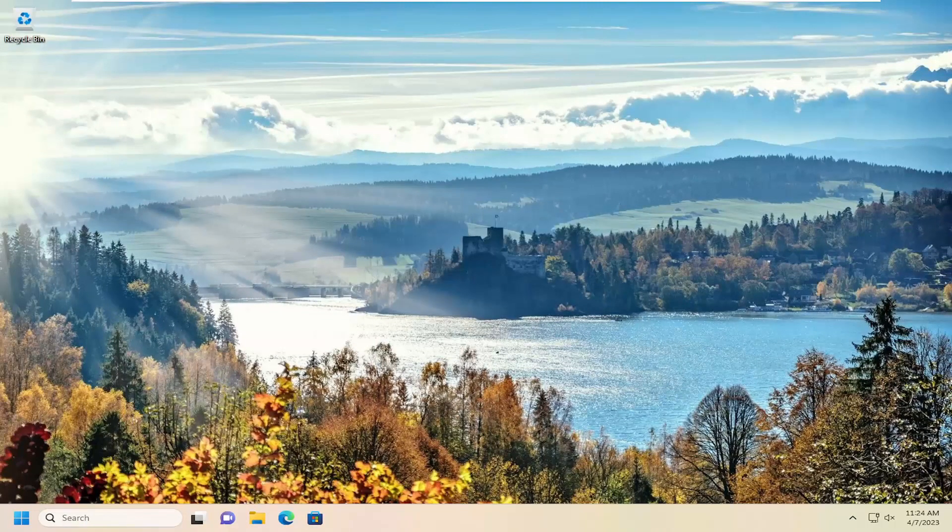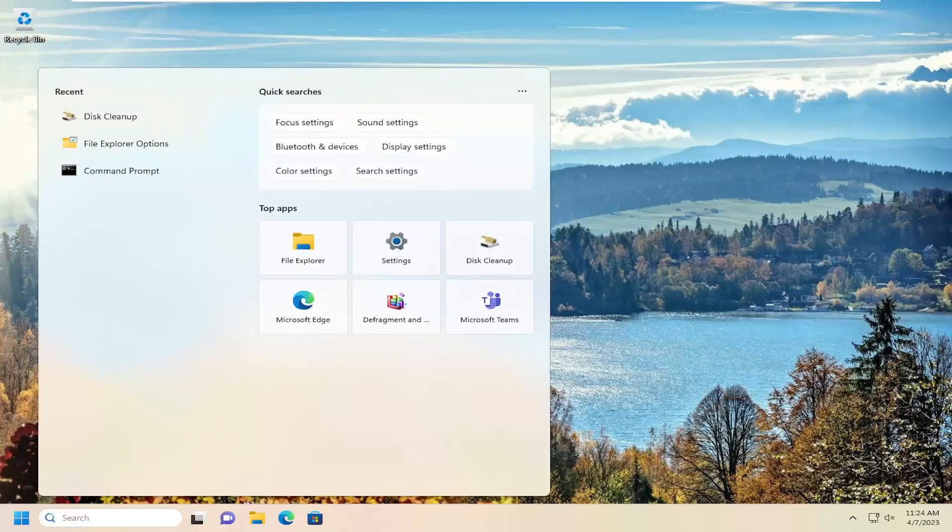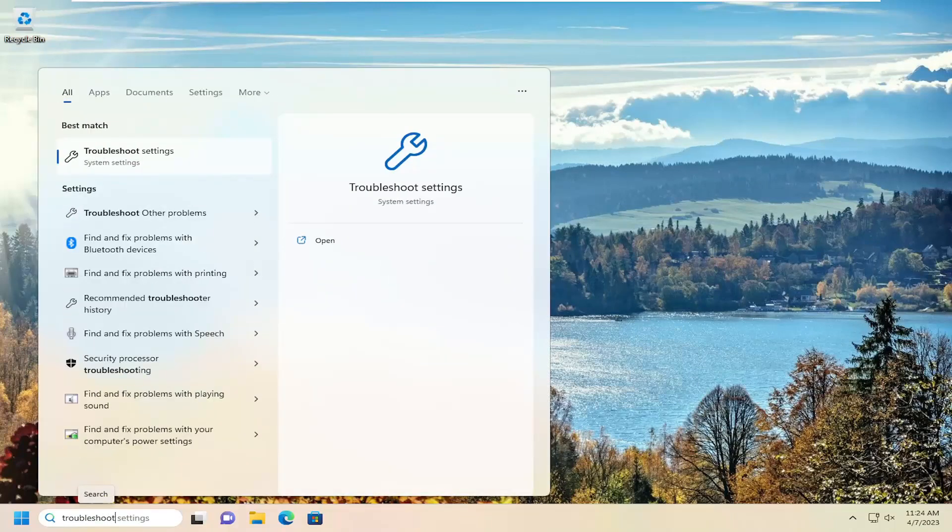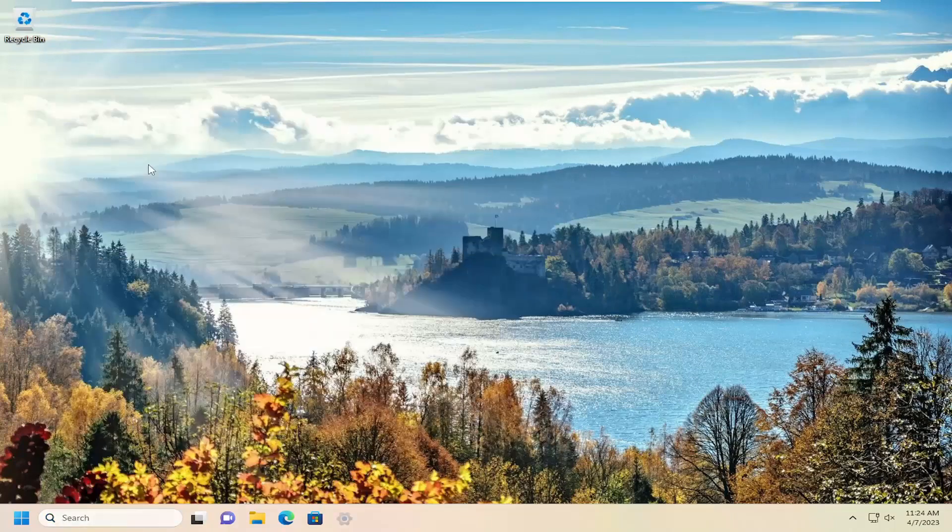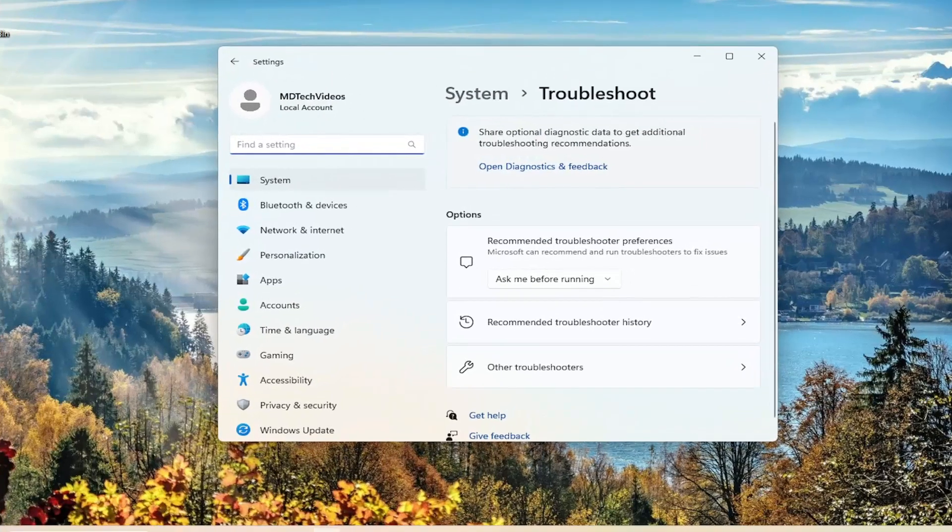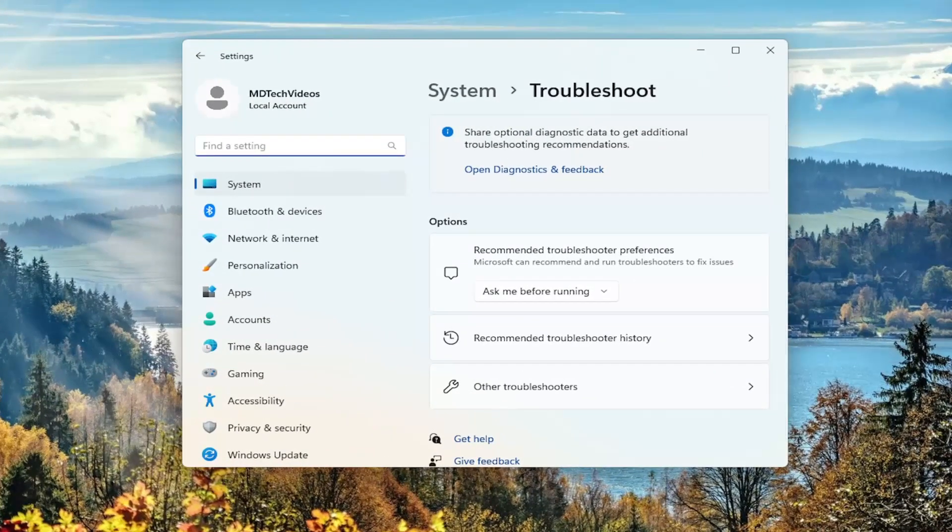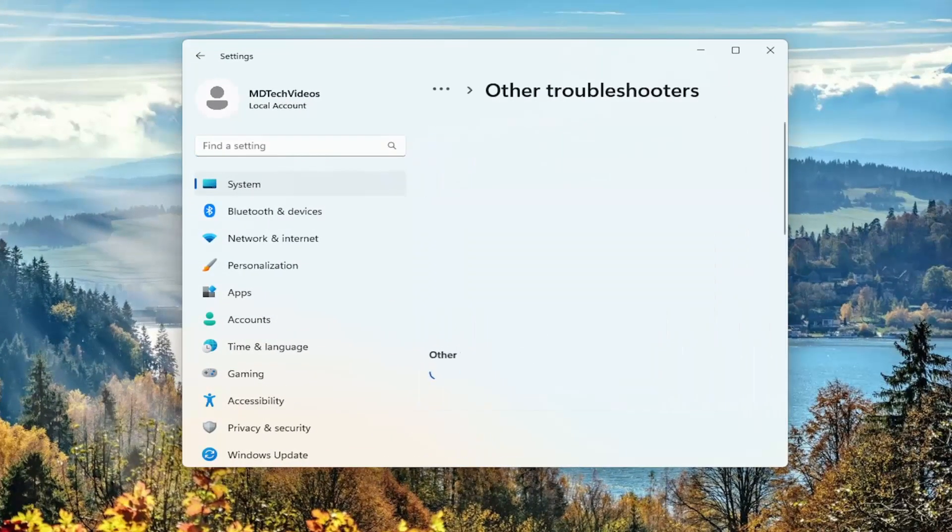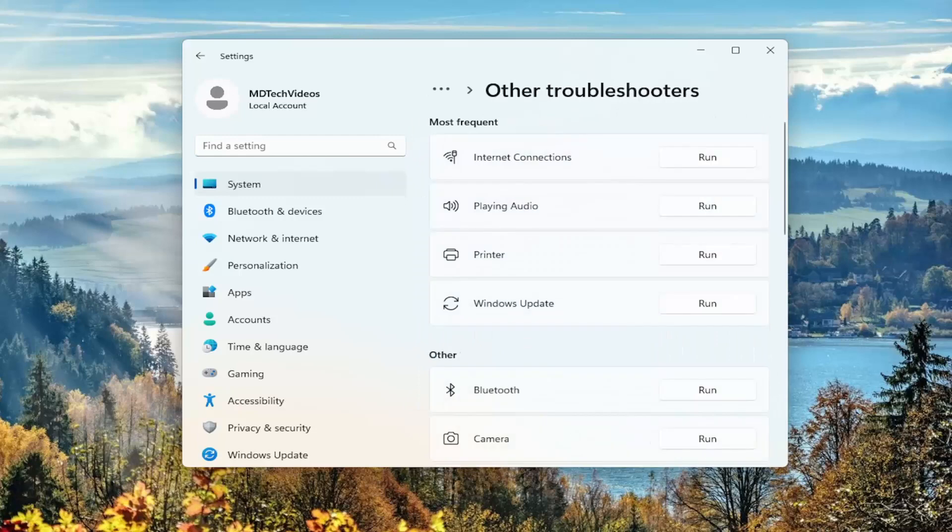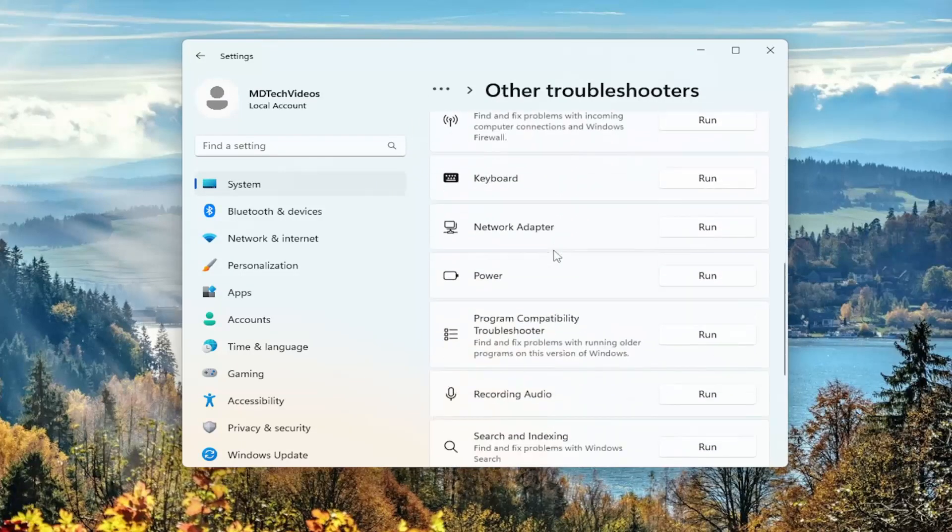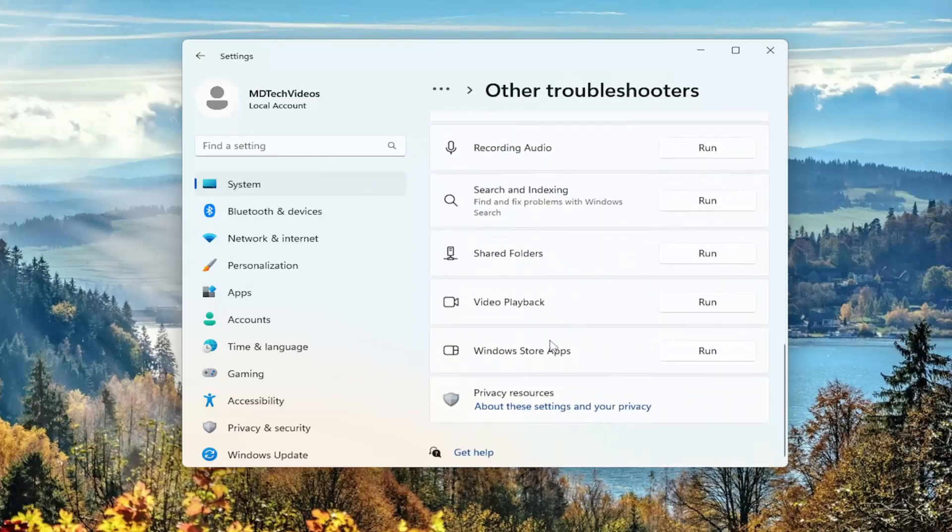If you are still having a problem, you can open up the search menu, type in troubleshoot. Best match will come back with troubleshoot settings. Go ahead and open that up. And on the right side, you want to select other troubleshooters. Go ahead and left click on that. And then you want to go down underneath other and select run next to the Windows Store apps troubleshooter. And give us a moment here.